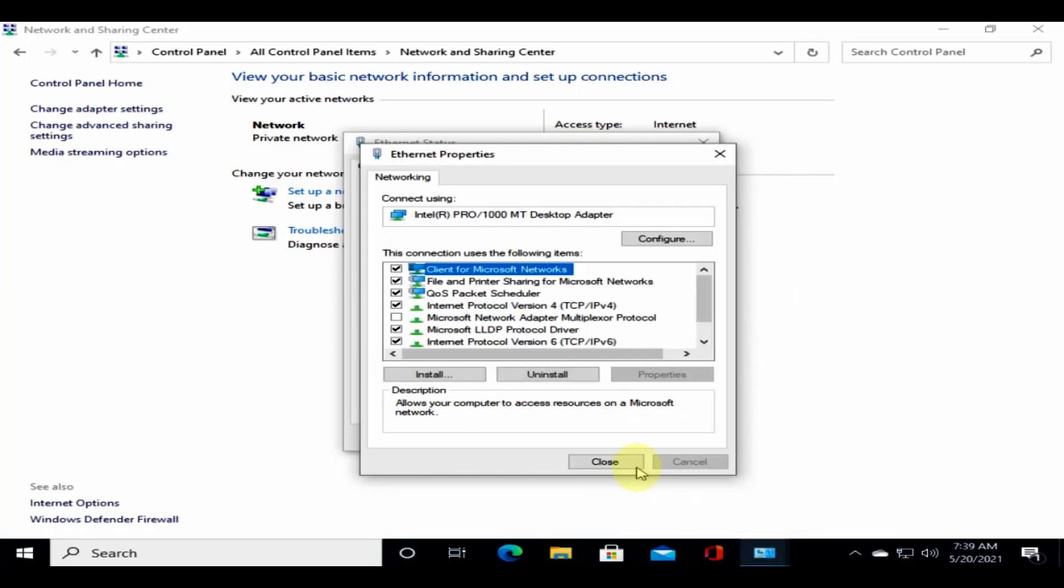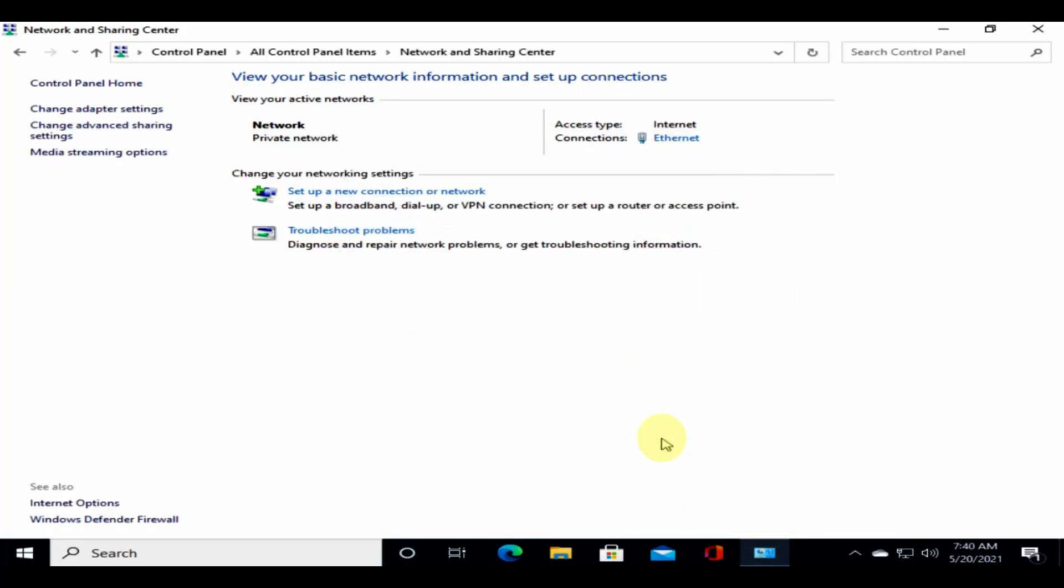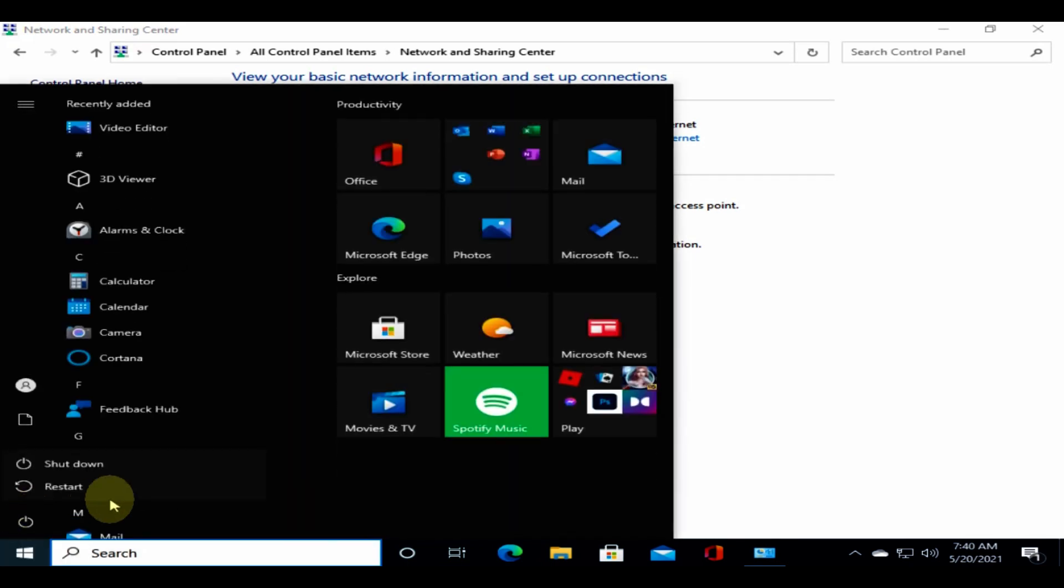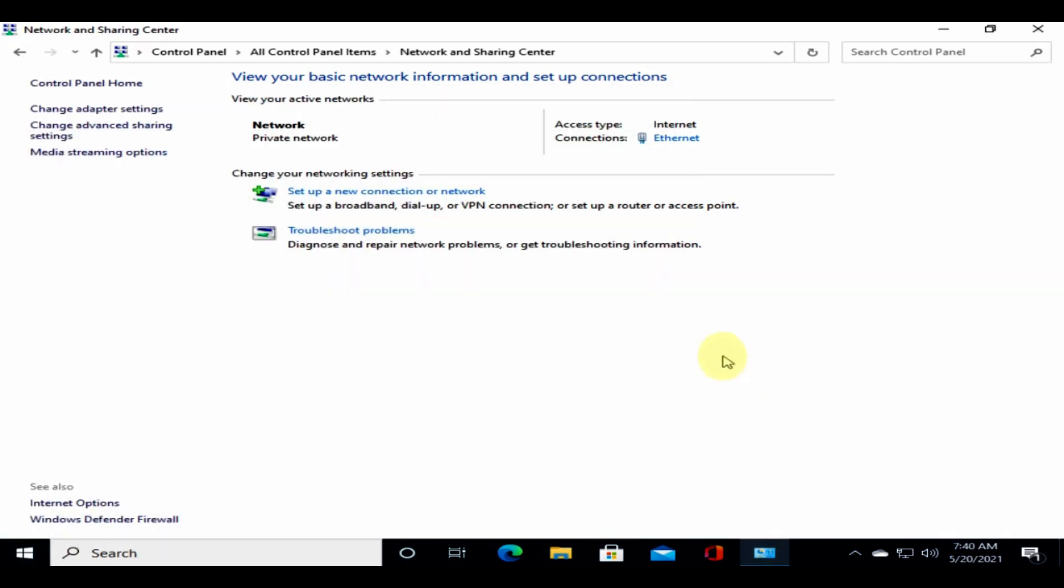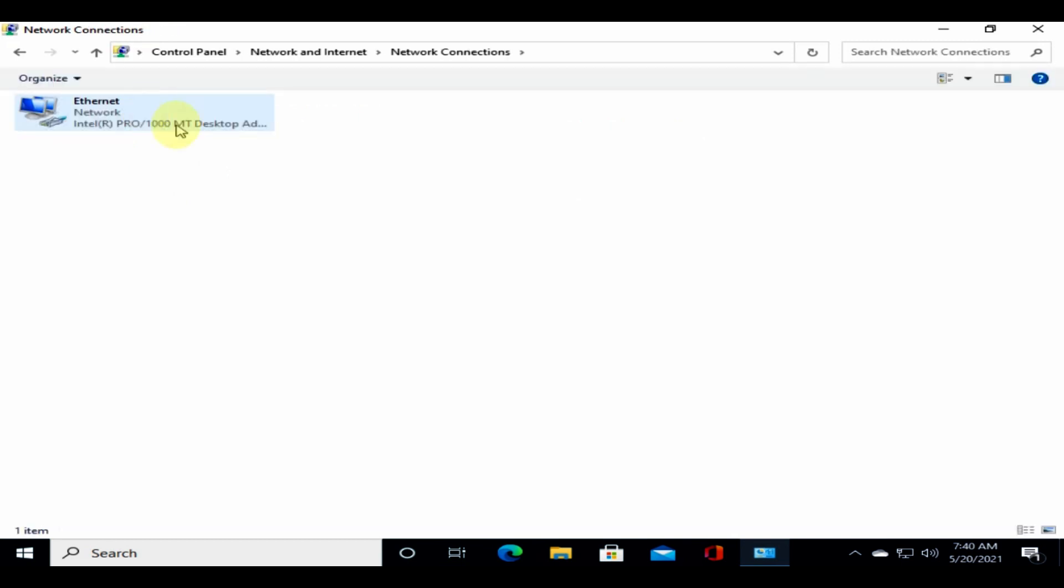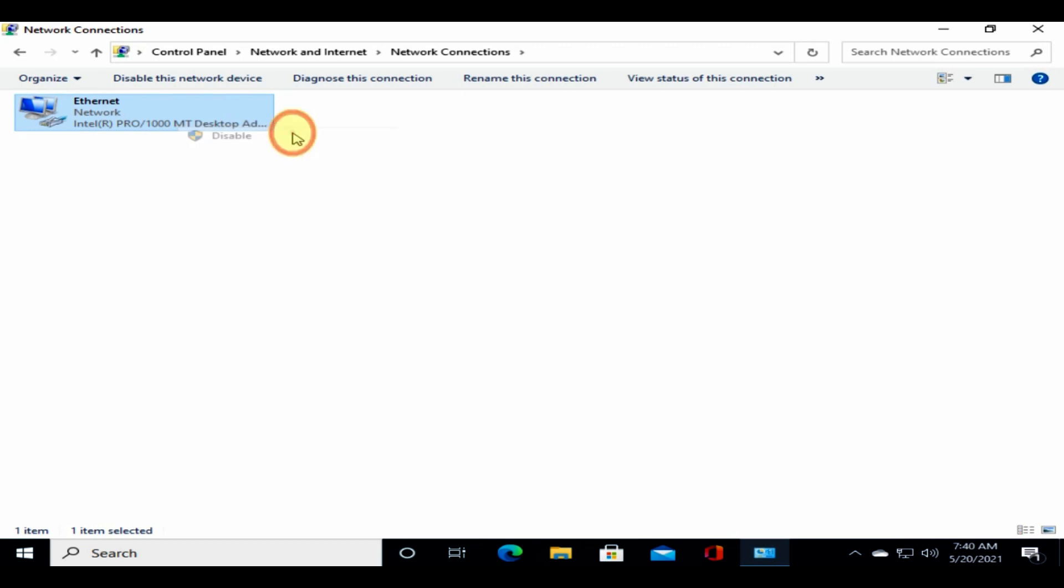Select OK and close these windows. For these changes to take effect, you can restart the PC, or please go to change adapter settings. Over here, please disable and enable the appropriate network adapter.